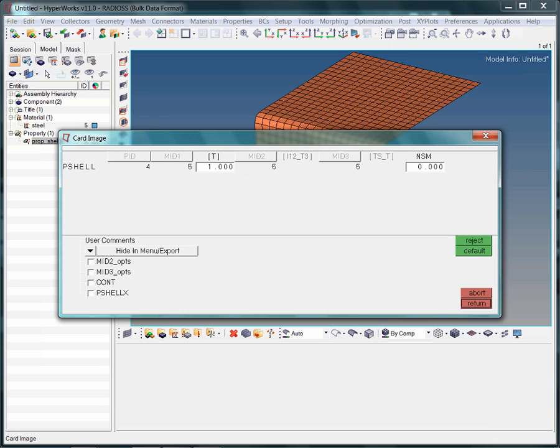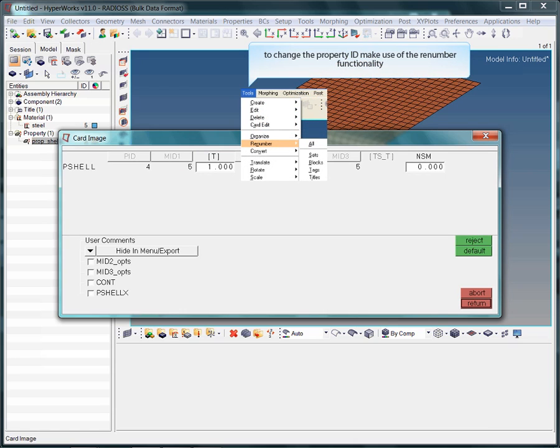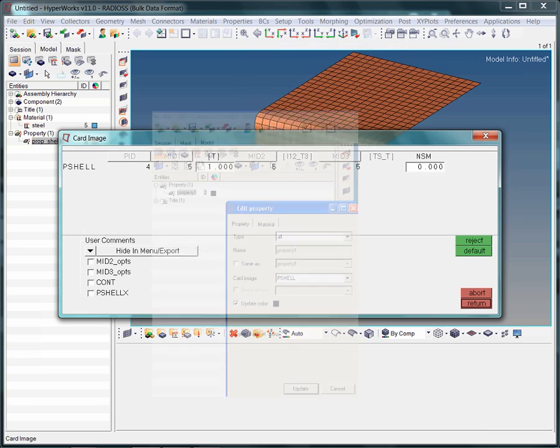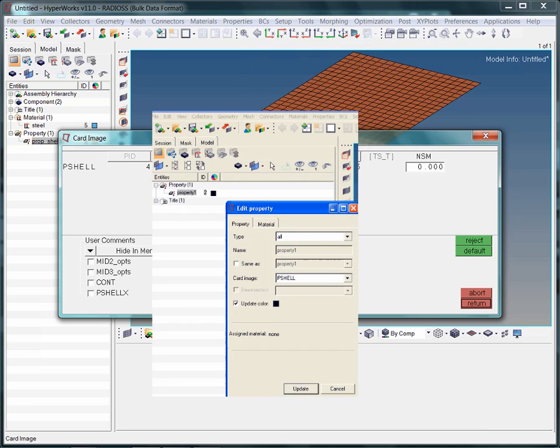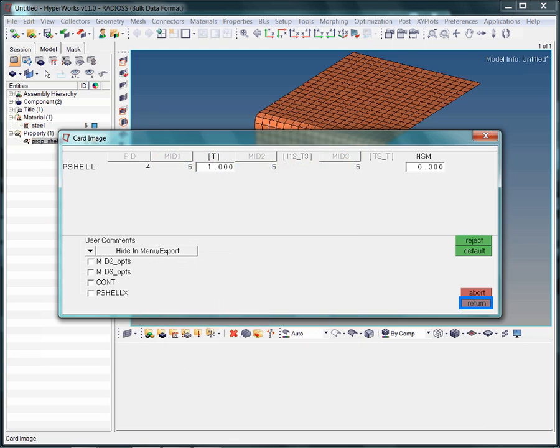The material ID and the property ID cannot be changed within the card edit window. To change the ID number of any collector or entity you may employ the renumber functionality located in the menu bar under Tools. To change the referenced material, or even to change the card image, just make a right mouse button click on the property in the model browser and select edit.